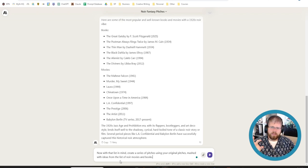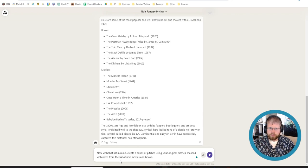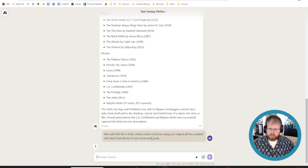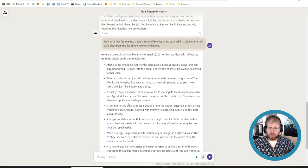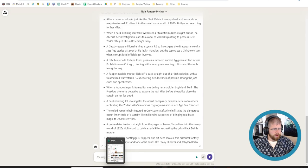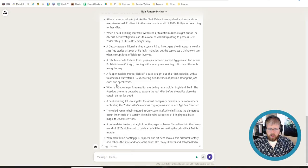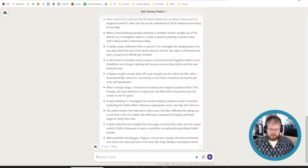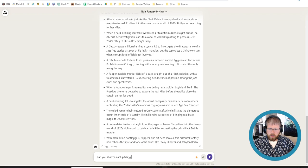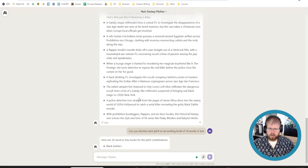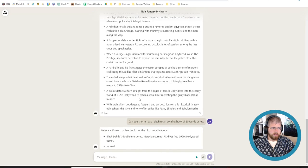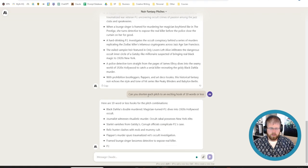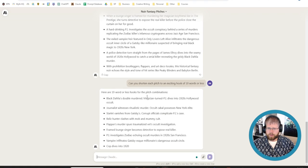In this case, I'm picking very... The pitches I asked for originally and the movies and books here are all very much in a similar vein, similar genre, similar time frame. So it might not change things that much, but let's see. All right, so it gave me a couple others here. I don't necessarily want to read through all of these right now, mostly because I'm not actually going to use any of these ideas. I'm just kind of demonstrating. So I'm just going to say, can you shorten each pitch to an exciting hook of 10 words or less?